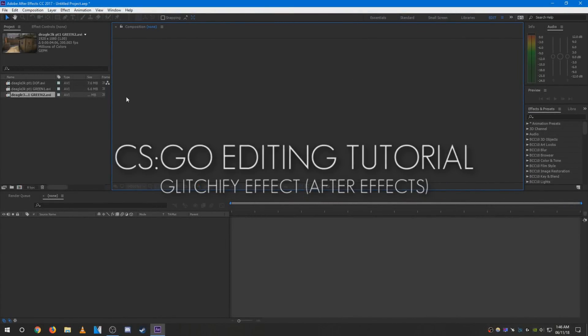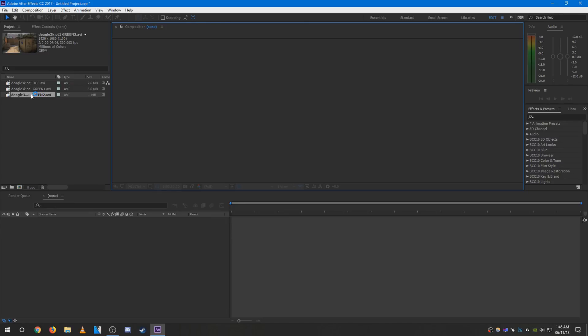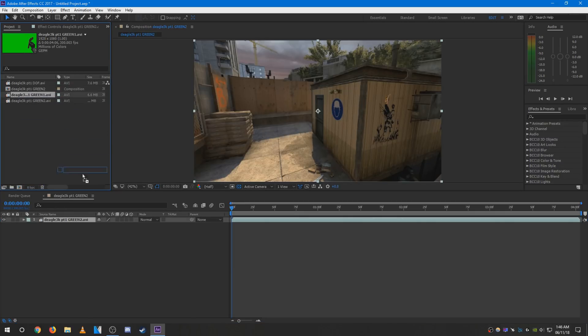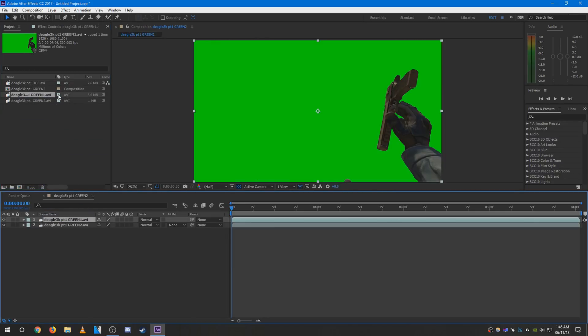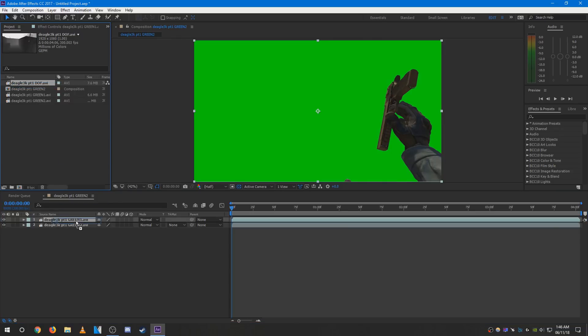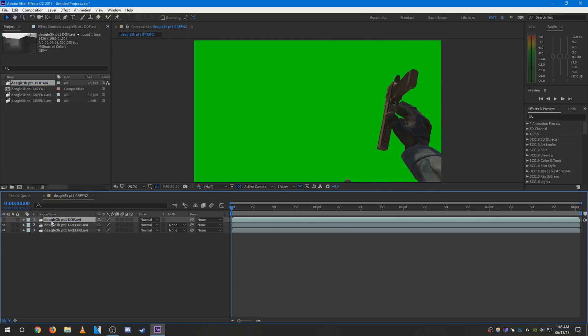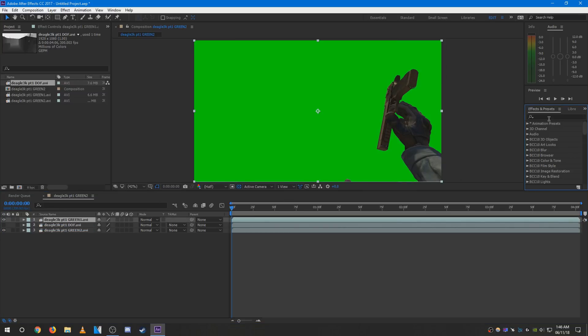What you're going to need for this effect is the world layer and the green screen layer. You can also use the depth layer if you want to have a depth-filled effect or a colored fog effect. I will be doing that later.